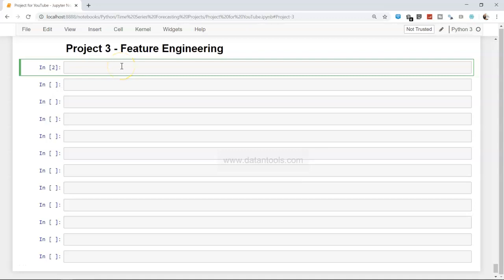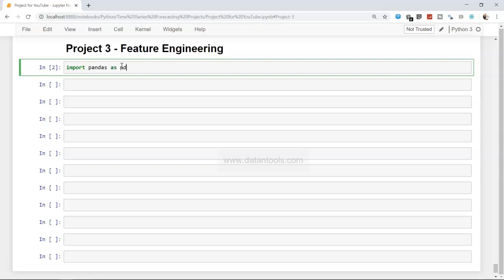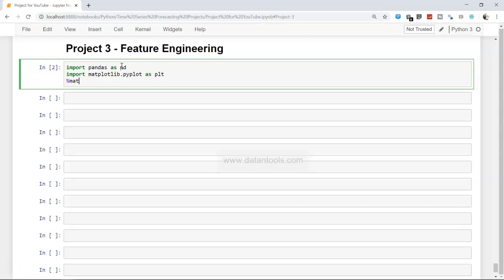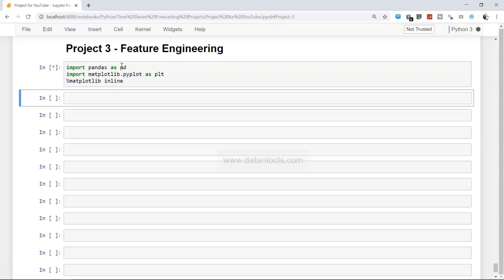Let's dive into the feature engineering part. First of all, we will import pandas as pd, import matplotlib.pyplot as plt, and %matplotlib inline to show the plots if we need to create any. I don't think I will create any because this is just feature engineering, but still if needed. Once we have done that, we can go ahead and execute.